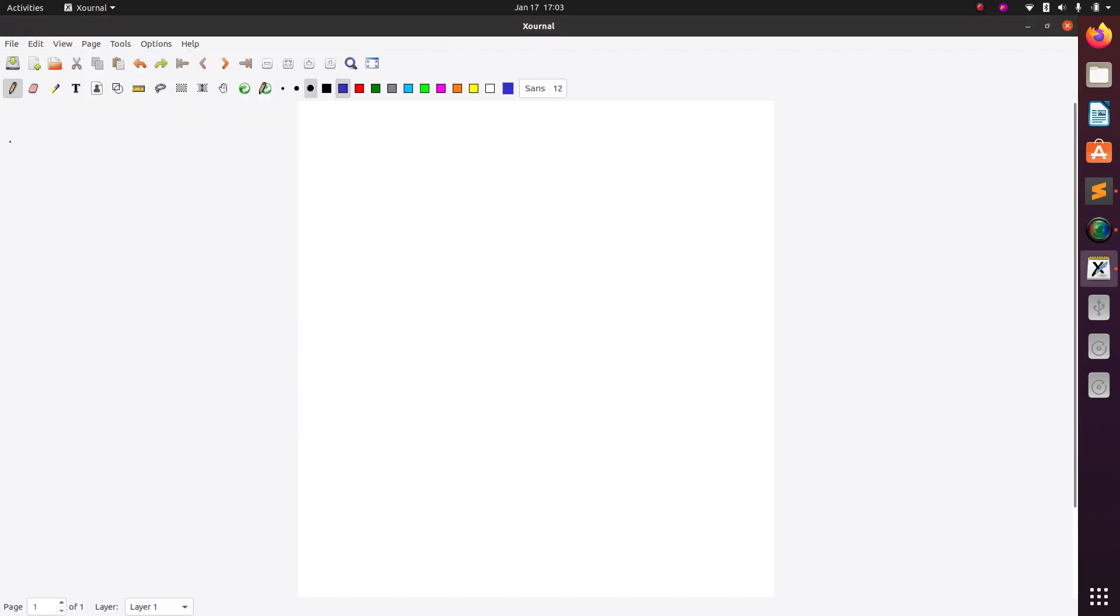Hello everyone, in today's session we look into how to use for loop in PHP. Now basically, a for loop is a looping construct consisting of three statements: first initialization, second condition, and third expression.